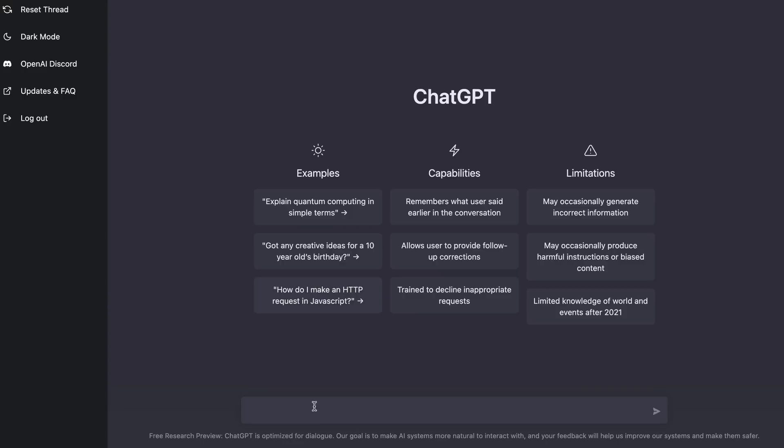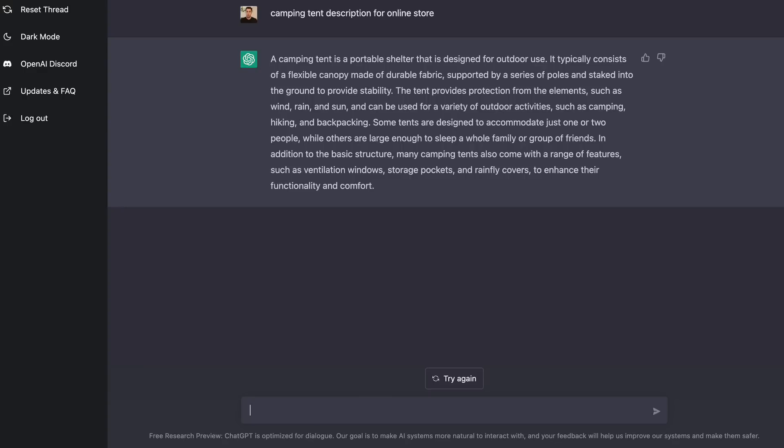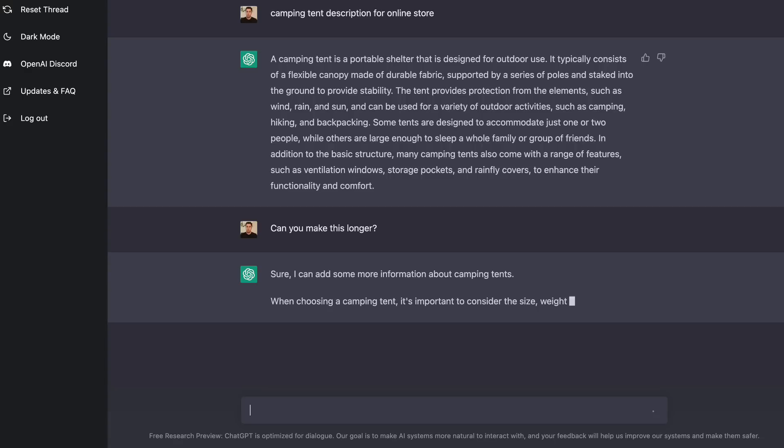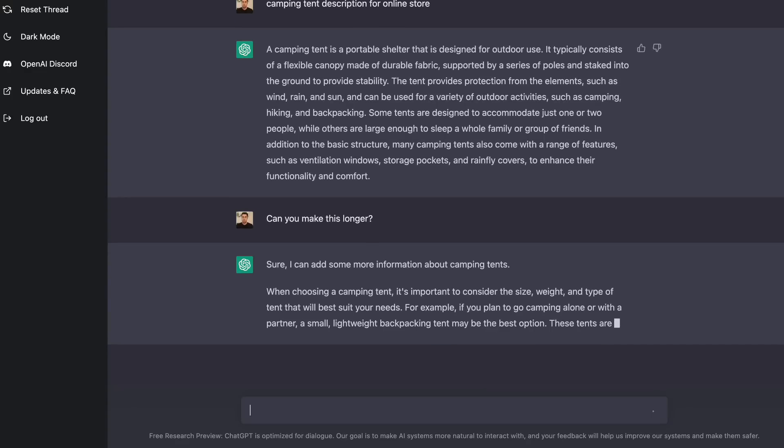So let me show you a quick example real quick. And then we'll come back to this. What I can do is I can go camping tent description for online store. Now, as you can see, it's gone ahead and written this out for me. Now, you would probably need to edit this like instead of our camping tent is a portable shelter that is designed for outdoor use, you'll probably do this tent or something like that. Or you can even make it longer by going can you make this longer? Question mark. Or you could do things like can you make it more informal? Can you make it less informal? Can you make it more professional sounding? There's so many different variations you can actually do to make a product description.